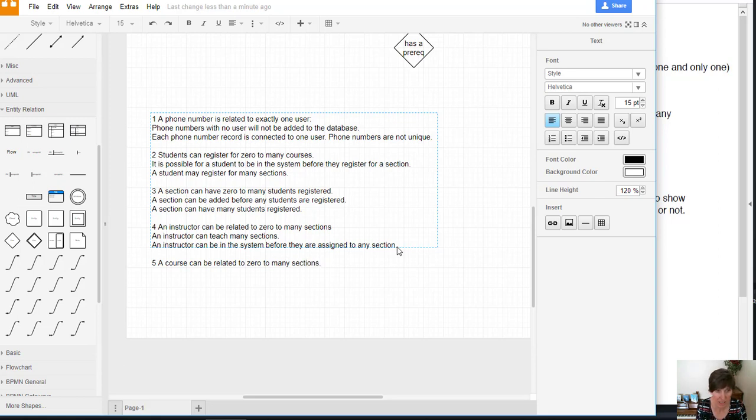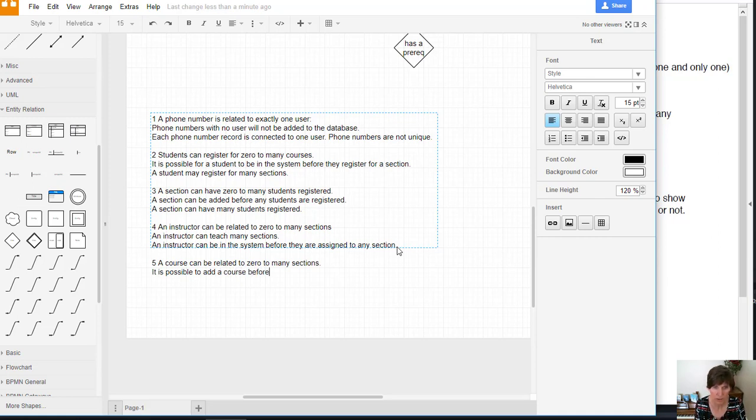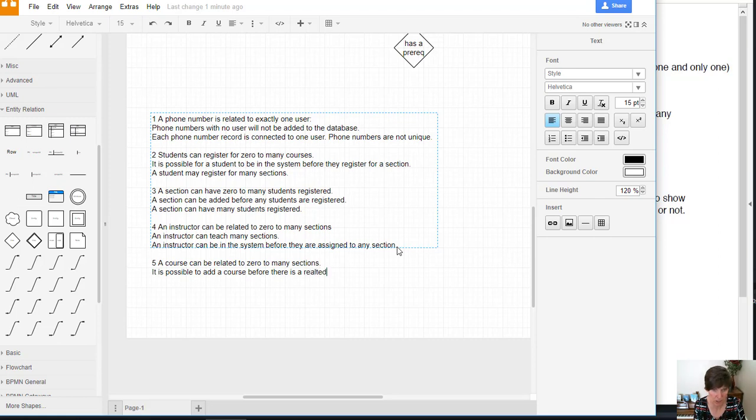And that's the assumption in our explanation: it is possible to add a course before there is a related section offered.